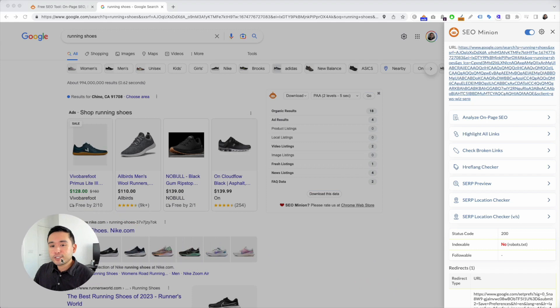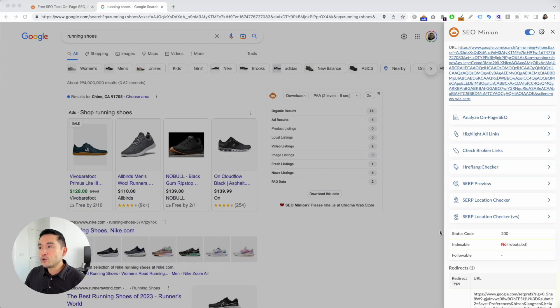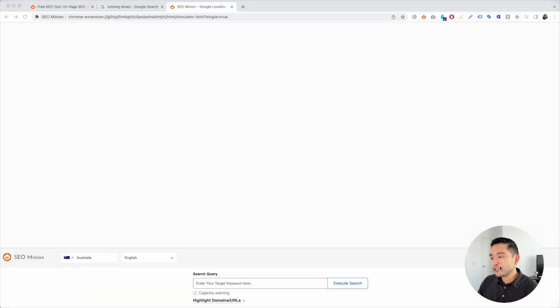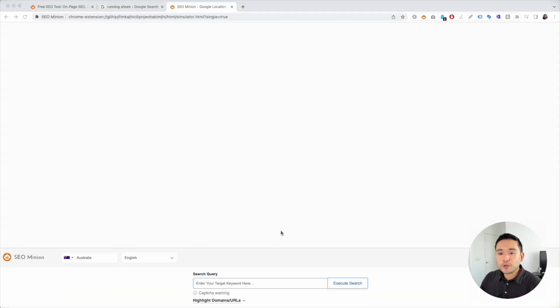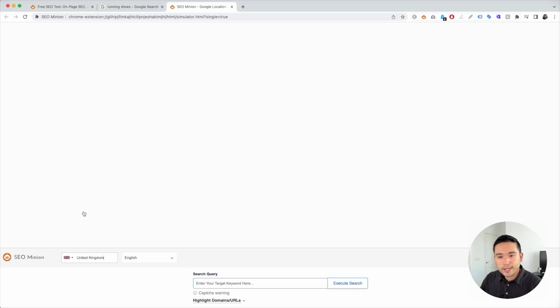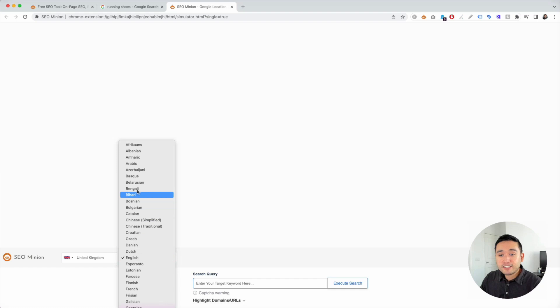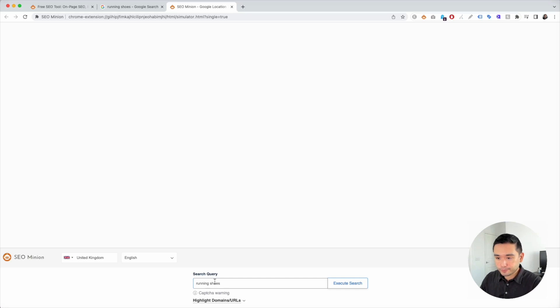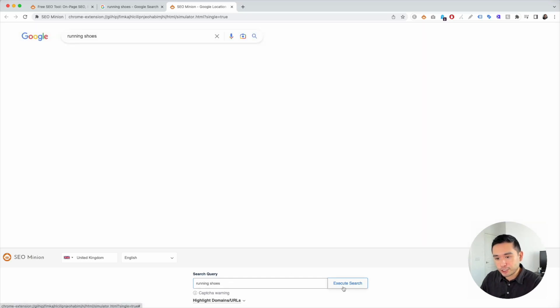And you'll see this new panel here on the right hand side. And I'm going to click on SERP location checker. Now using this tool will allow us to search by any country we want. We're going to click on United Kingdom. And you can even select the language. I'm going to keep it at English. And search query is going to be running shoes. And you can click on execute search.